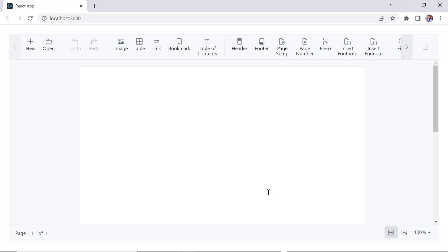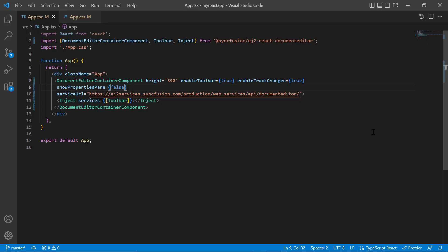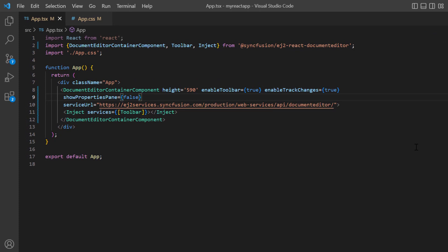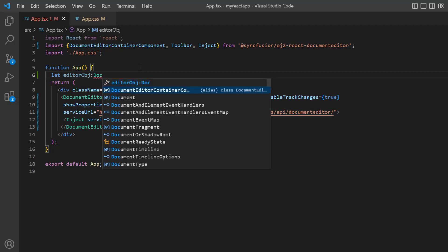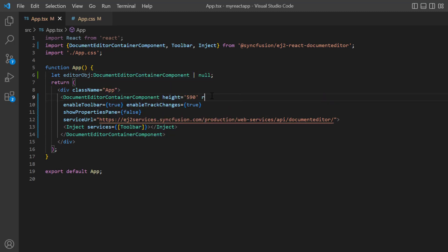Checking now, the properties pane is hidden. Before exploring other options programmatically, I need to get the document editor instance first to access its built-in methods. So I declare a variable editorObject of the type DocumentEditorComponent. Next, I add the ref property and initialize the editorObject.